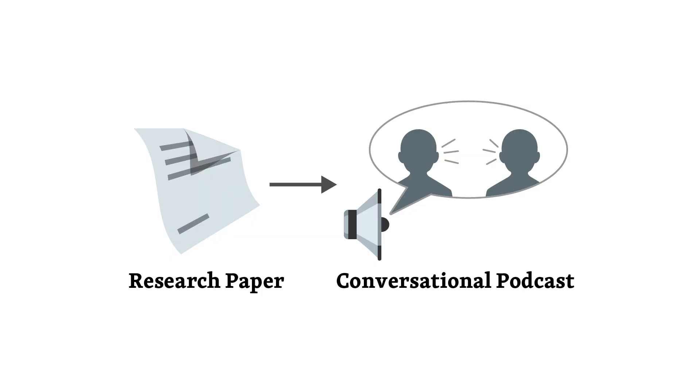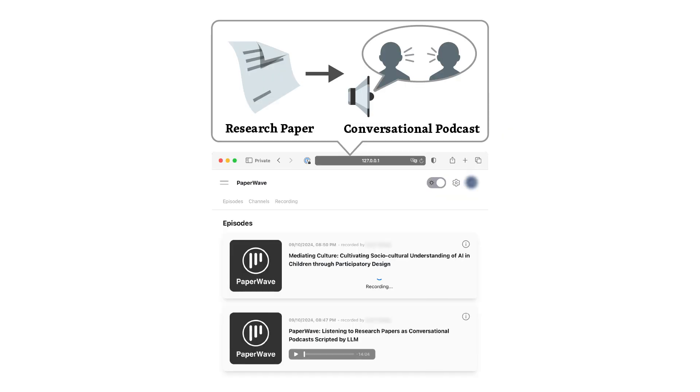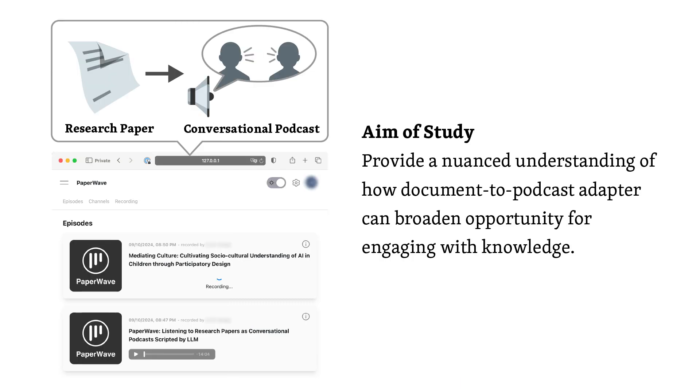Our research explores the potential of adapting text documents, specifically research papers, into audio content using large language models, LLMs. We've developed a prototype system called Paperwave, which adapts these research papers into conversational podcasts. This study aims to provide a nuanced understanding of how such a system can expand the ways we engage with knowledge. That sounds incredibly interesting. To achieve this aim, I understand that you formulated two research questions.